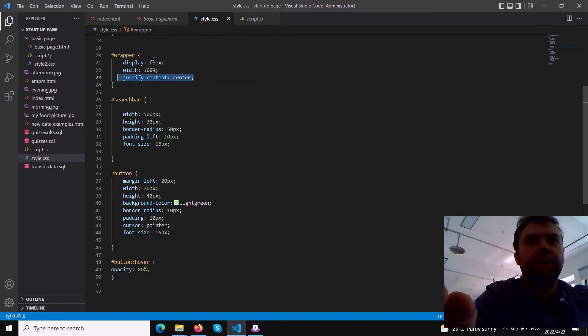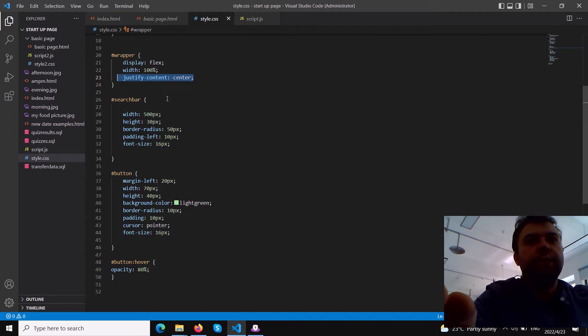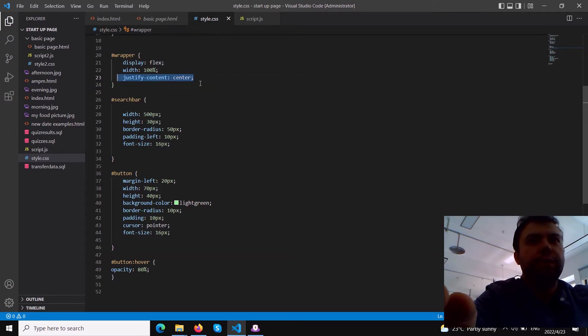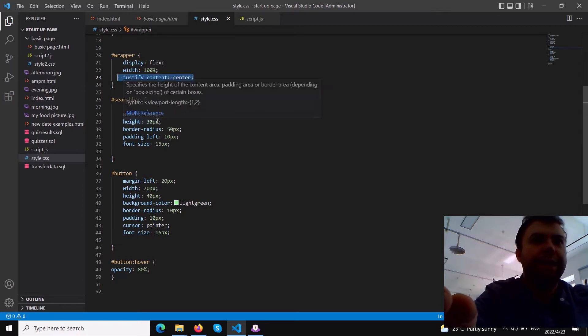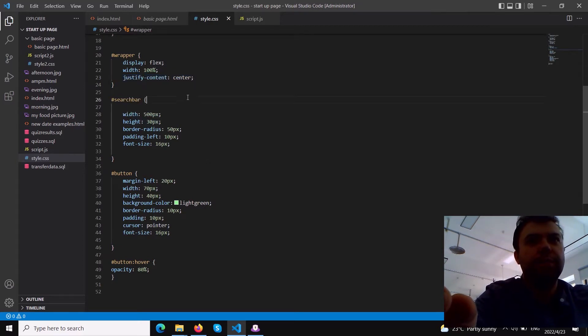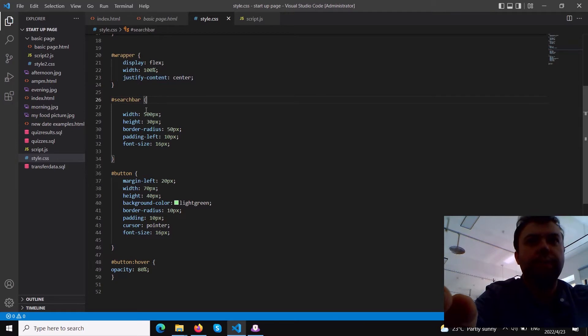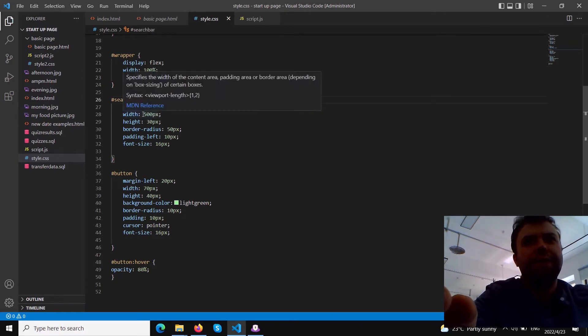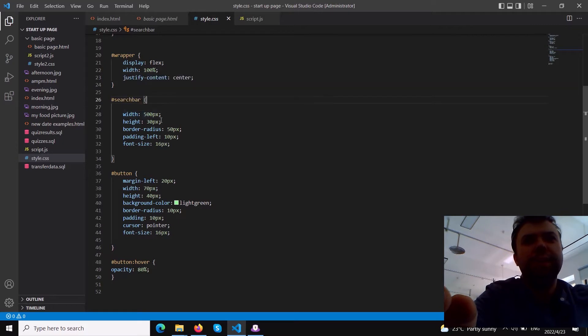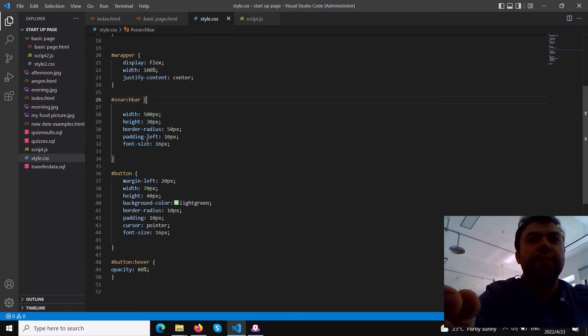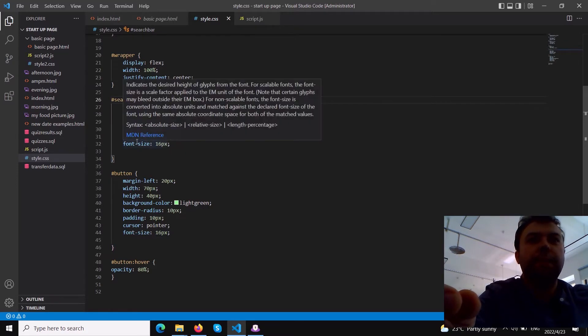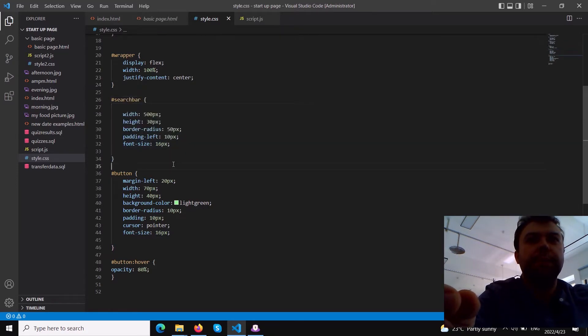Simply use justify-content center - this is one of the attributes of display flex. If you want to center elements horizontally you write justify-content. If you want to center them vertically you use align-items center, but we don't need vertically so we use justify-content. For the search bar we specify the width and height.